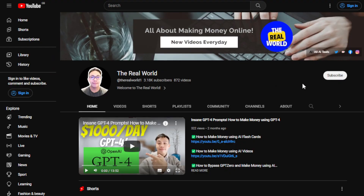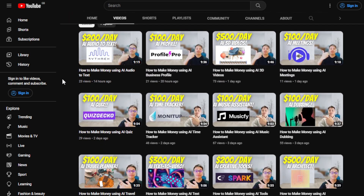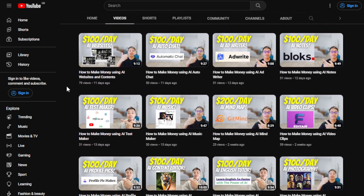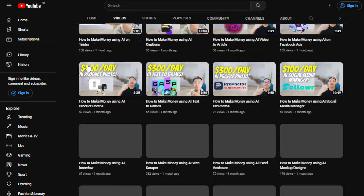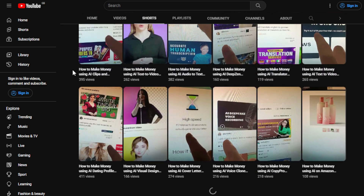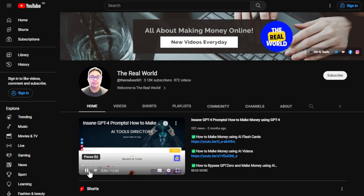Before we do that, I would appreciate if you can hit the subscribe button below this video to support my channel. This channel, The Real World, is all about finding ways on how you can make money wherever you are in the world, as long as you have an internet connection. Even if you're using an old phone or old computer or laptop, that's perfectly okay — even if you're a complete amateur in the online world. I'm uploading videos regularly and I have one of the largest collections of ways to make money online, especially with the help of AI tools. So make sure to hit the subscribe button.